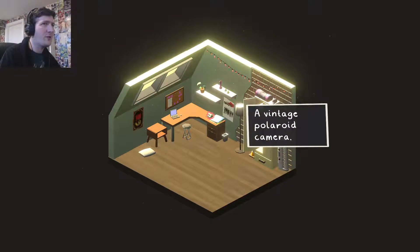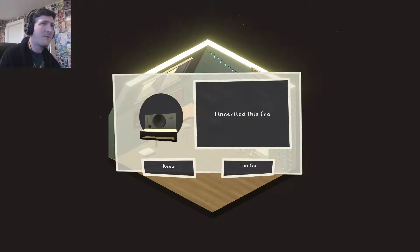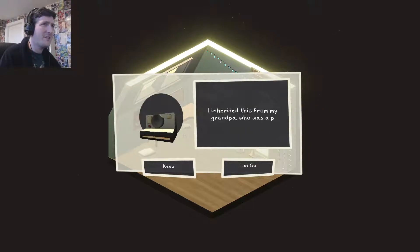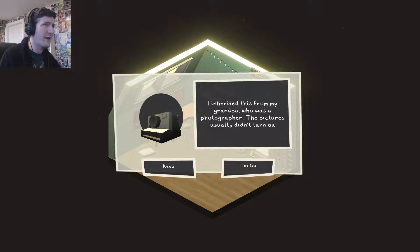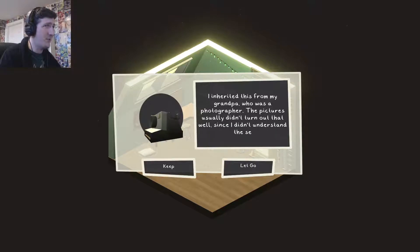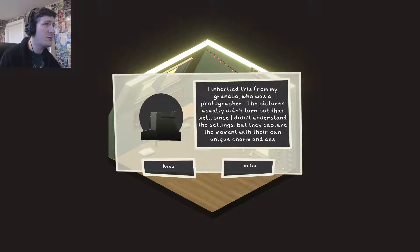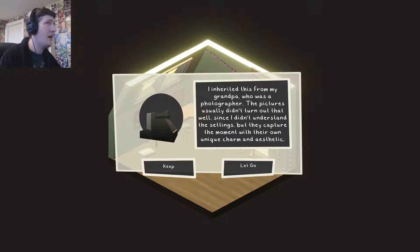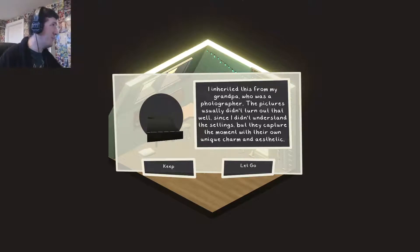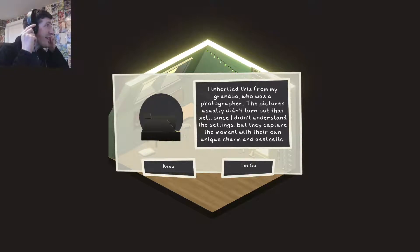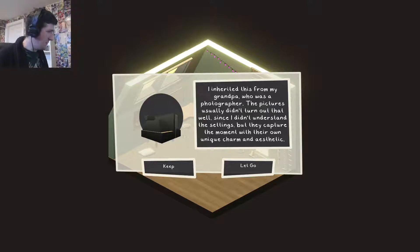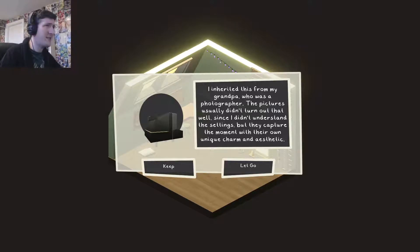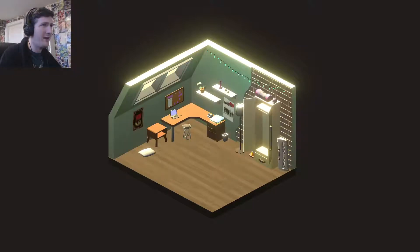I inherited this from my grandpa who was a photographer. The pictures usually didn't turn out that well since I didn't understand the settings, but they captured the moment with their own unique charm and aesthetic. Not only is it vintage, it's an heirloom. Really. I know it's an electronic thing. And usually heirlooms, you assume them to be like furniture and stuff like that. That's a passed down from generations thing. You keep that. You don't get rid of that.